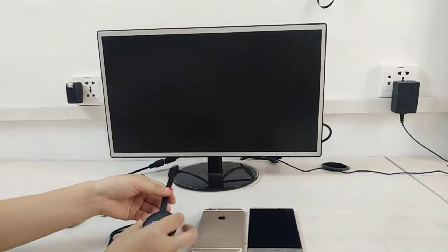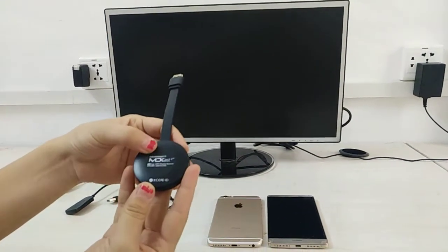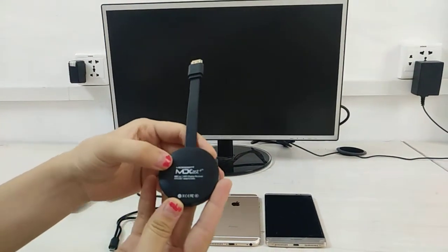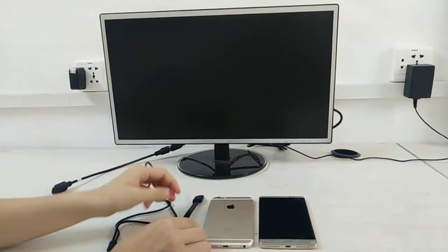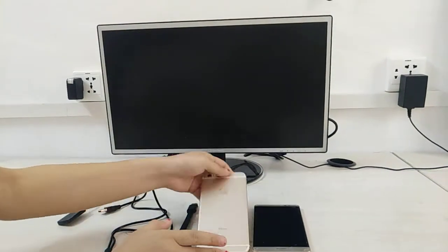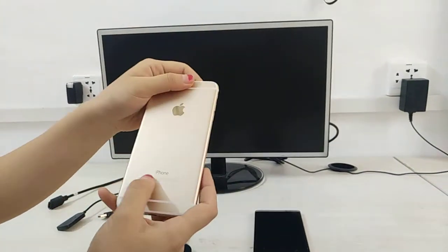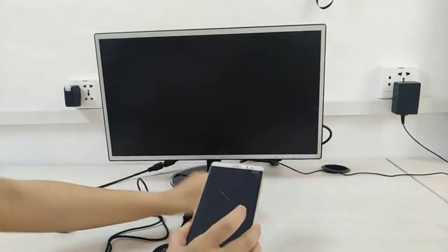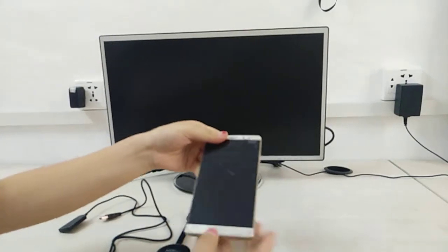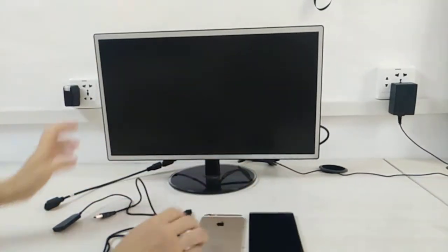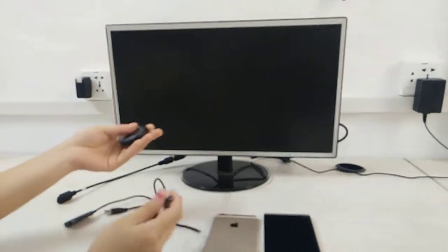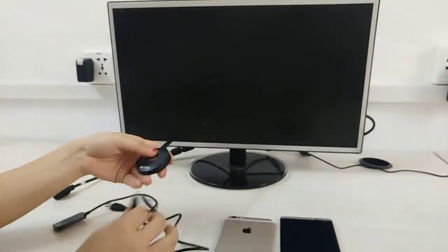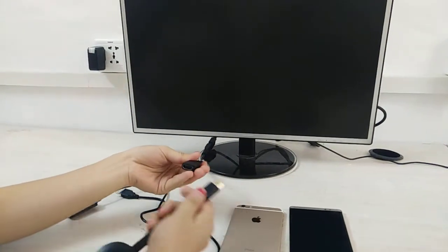Hello everyone, thank you for purchasing our Micro Digital MDCaster Plus. This video will show you the operation on iPhone and Android phones. First, let's see how to operate this device.